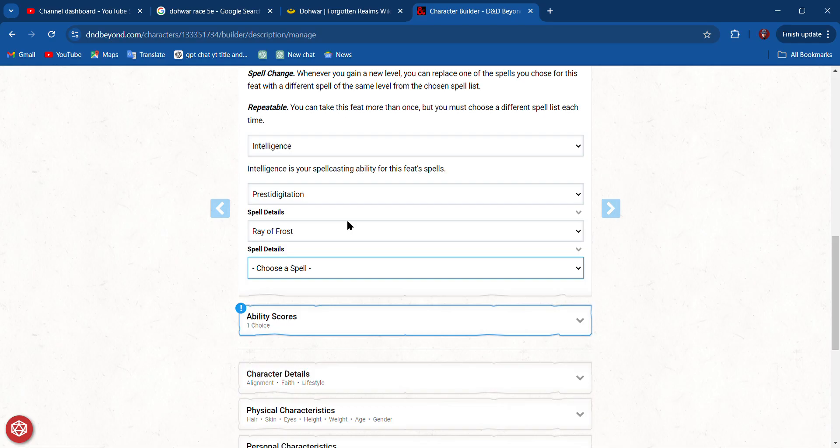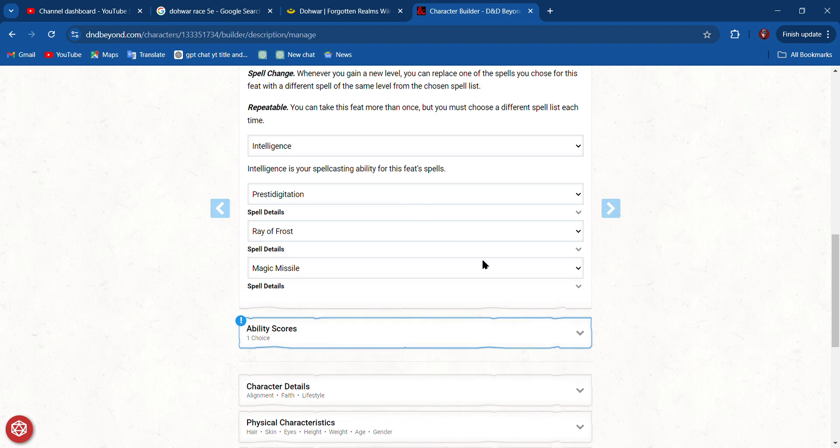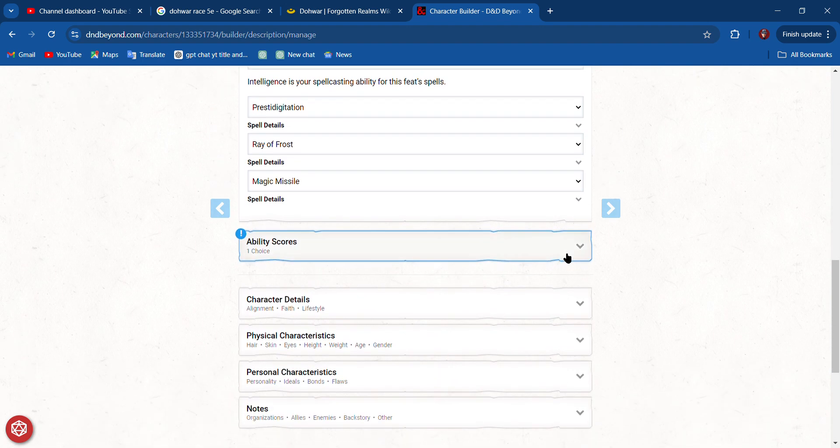I probably want Ray of Frost. I probably want something like Mage Armor. No, we want Magic Missile for sure. You always want Magic Missile—it's always a good thing to have.